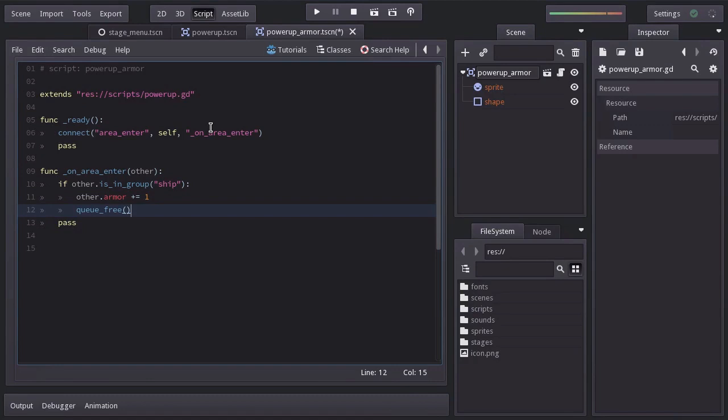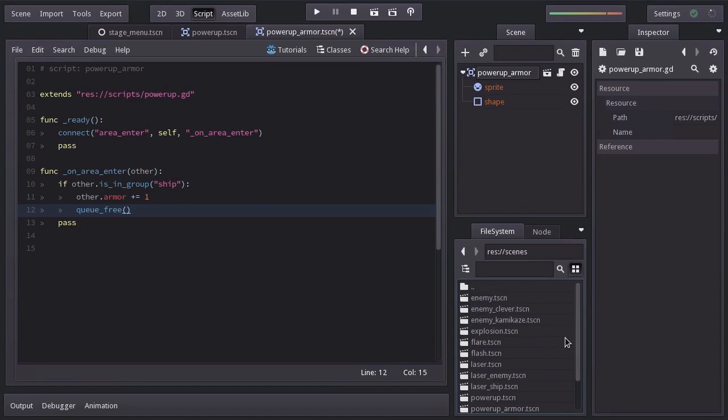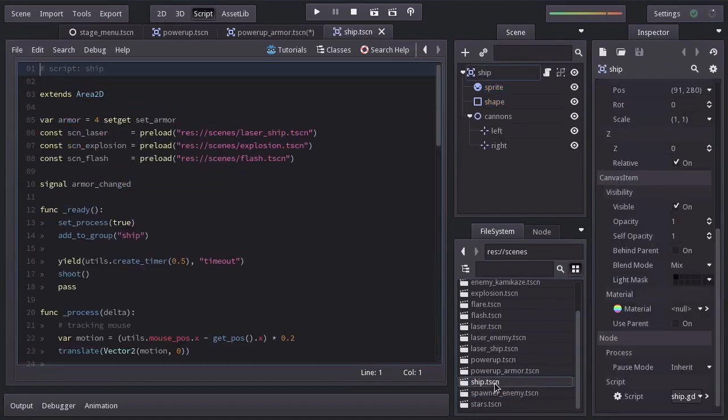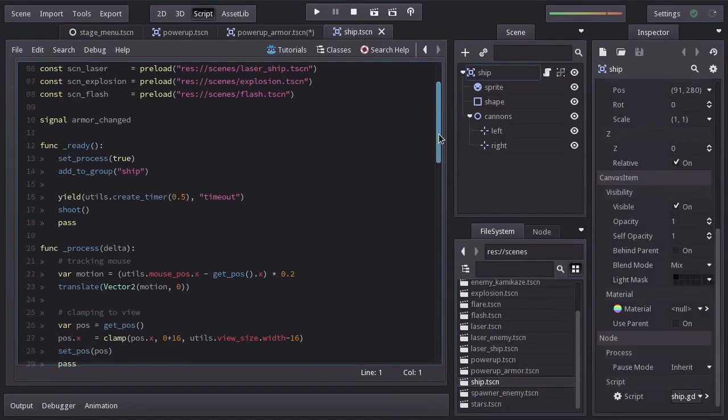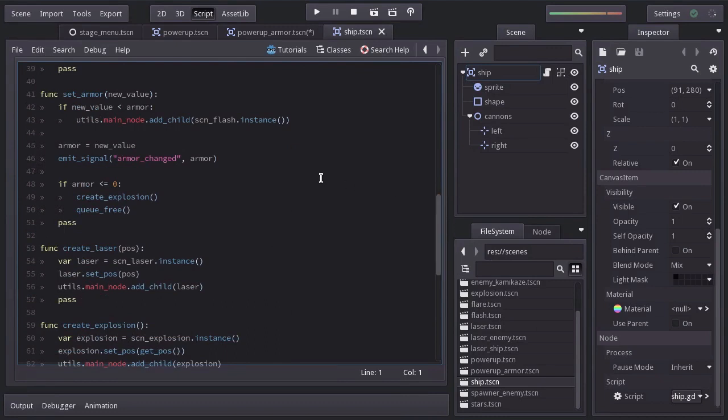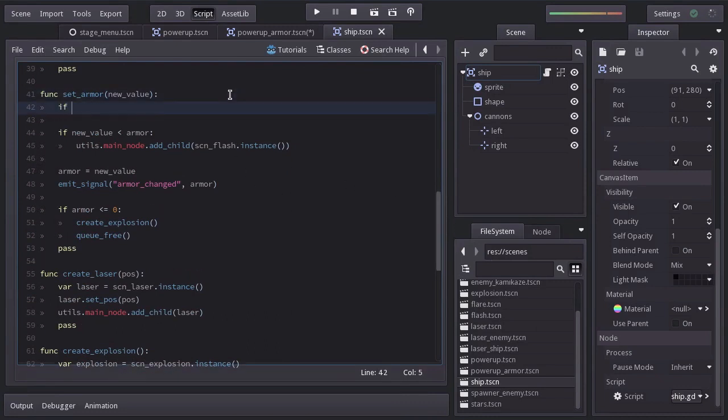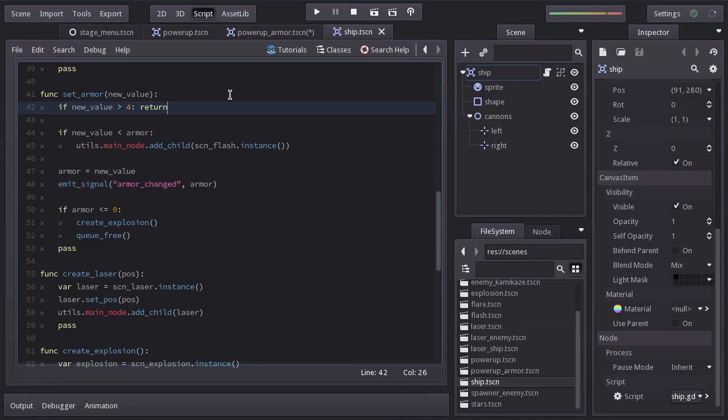And since we are increasing the ship's armor, let's go to the ship script. And on the set armor function, we're going to ask if new value is bigger than 4. And if it's so, we'll return. So we prevent the ship's armor going beyond 4.